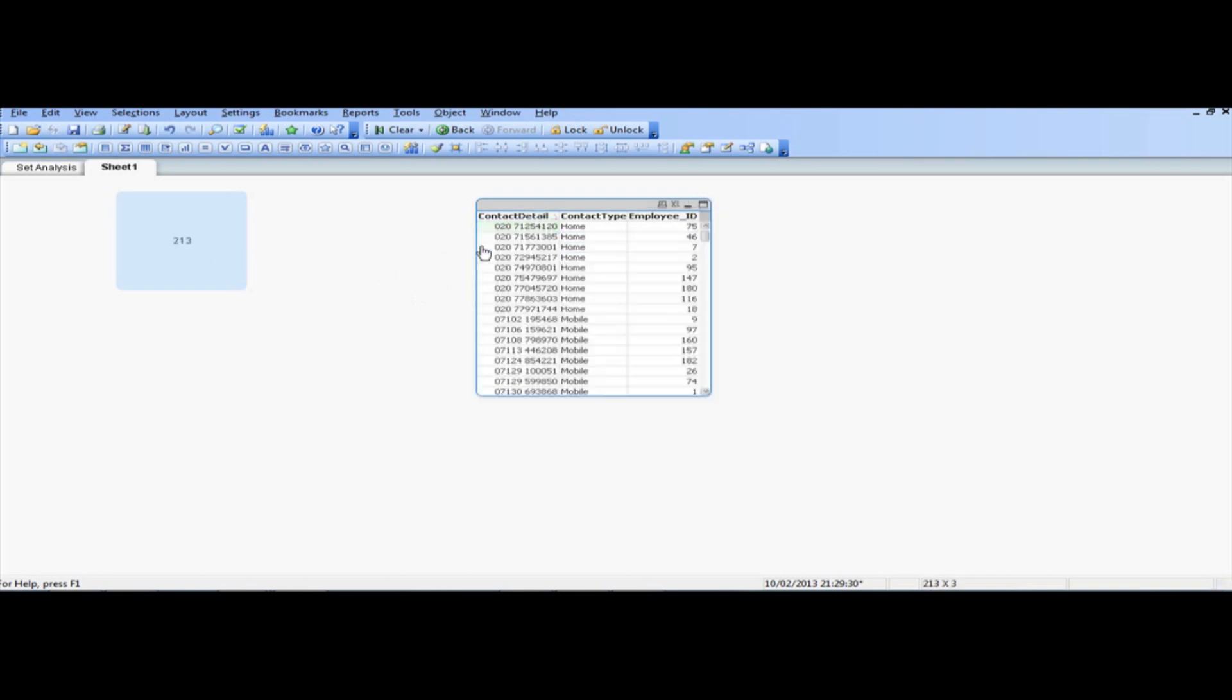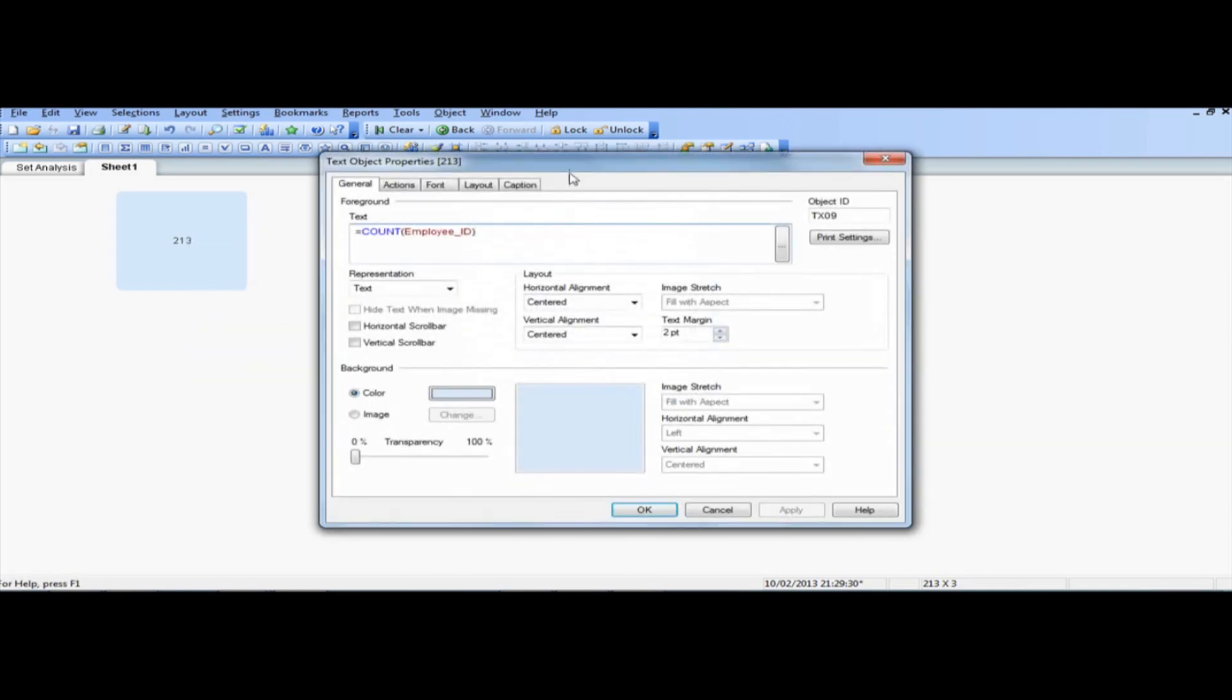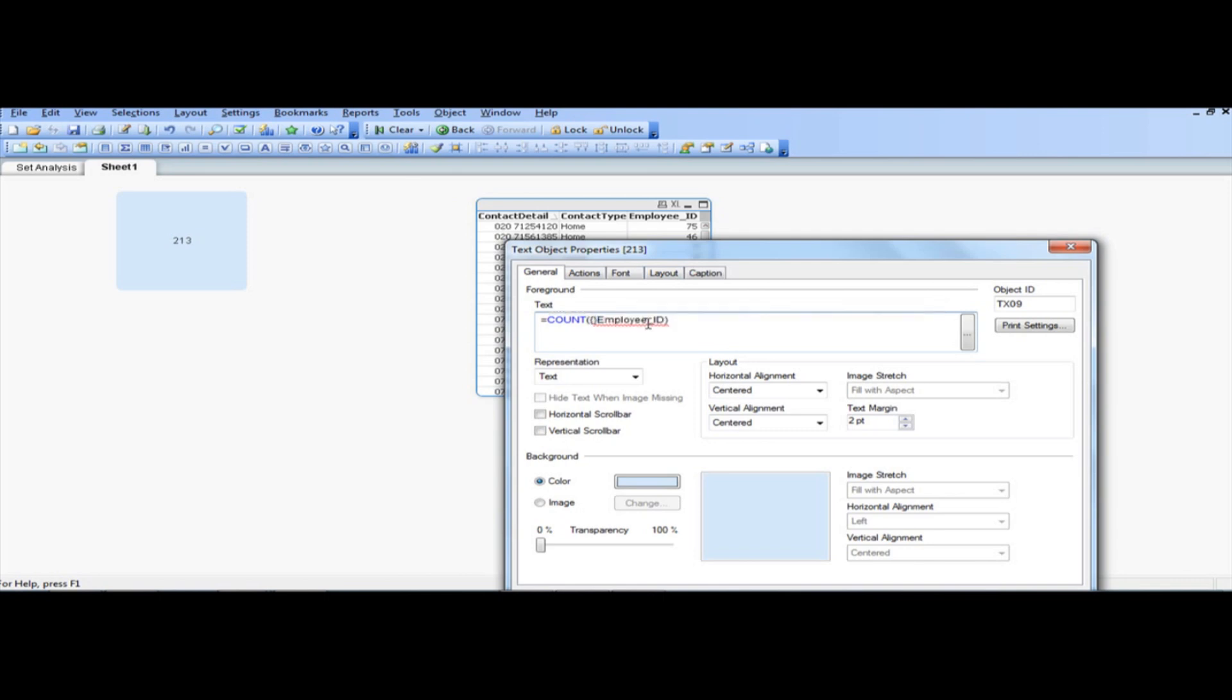So I just want to get the number of records that have got the contact tag as home. So, what I can do, is basically just go back in my text object, and using set analysis is very simple. So all you've got to do is basically, count employee ID, and then open curly braces.